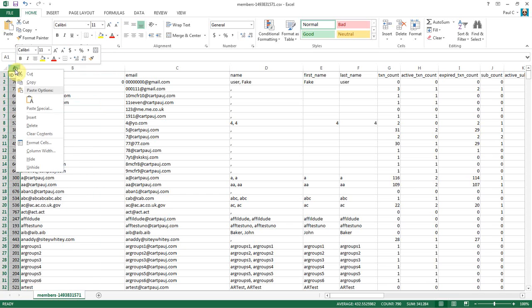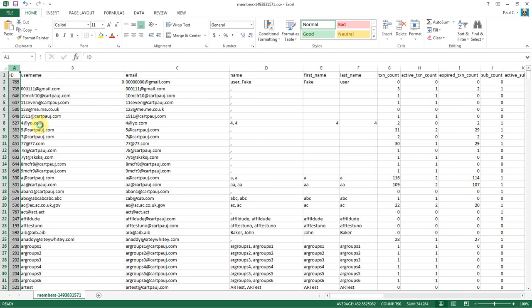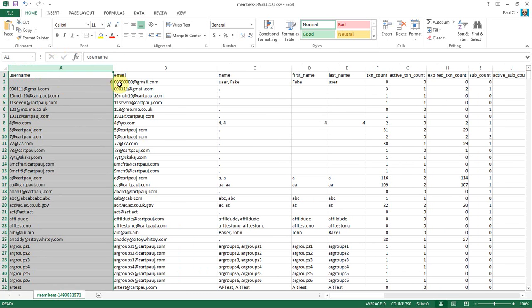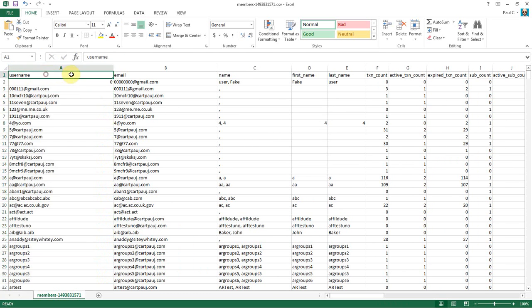So the ID column can go. We don't need that. They'll get a new ID when we import them. Username and email, we definitely need those to stay.